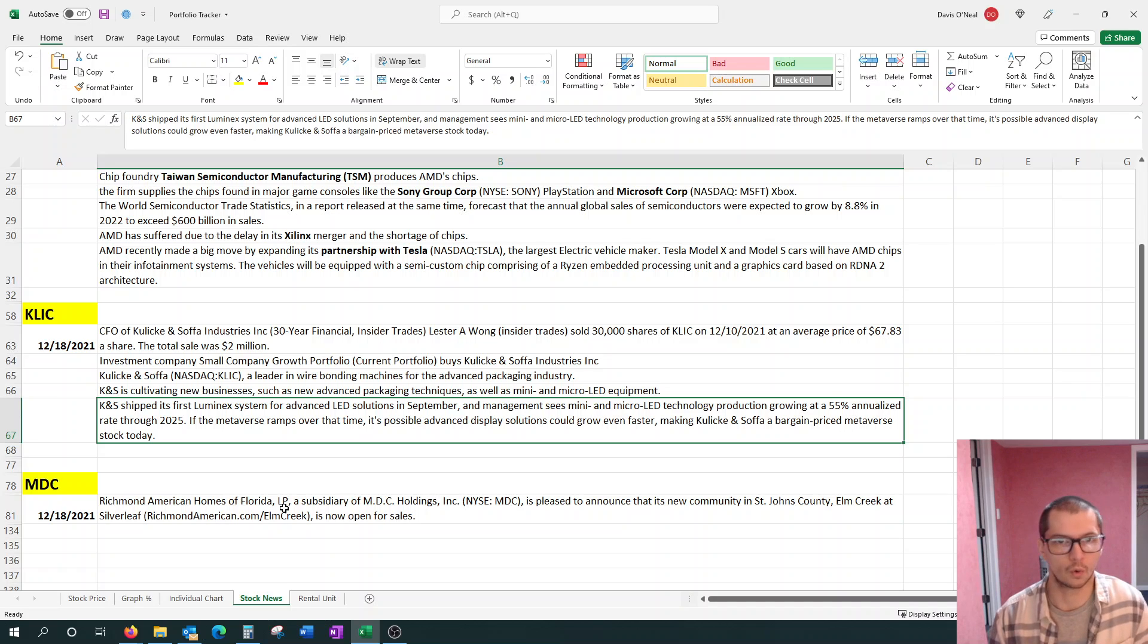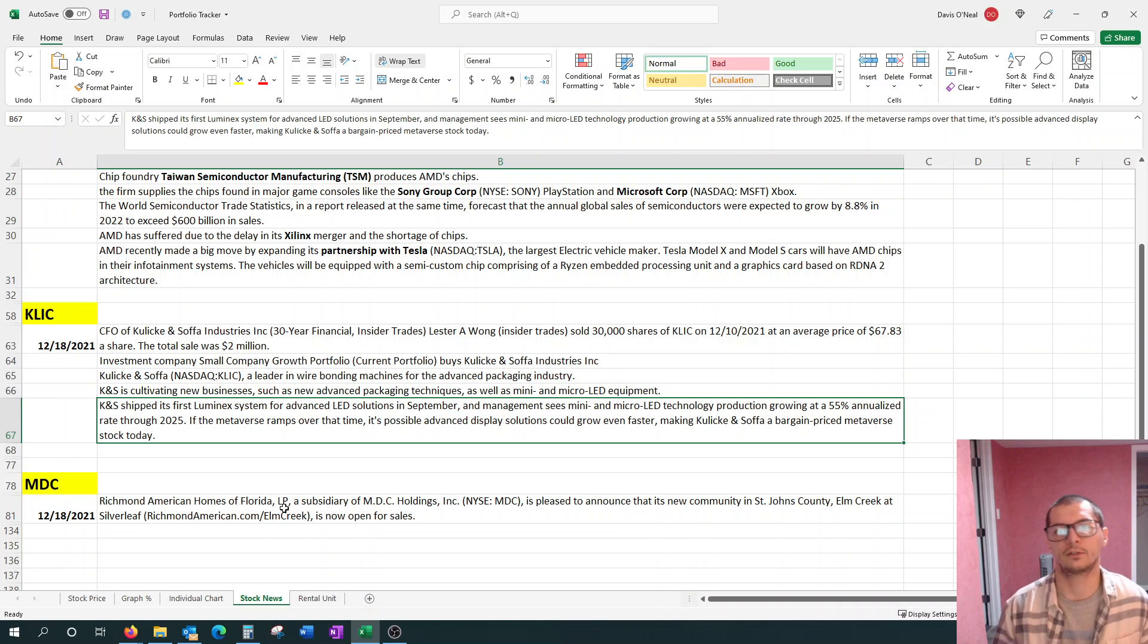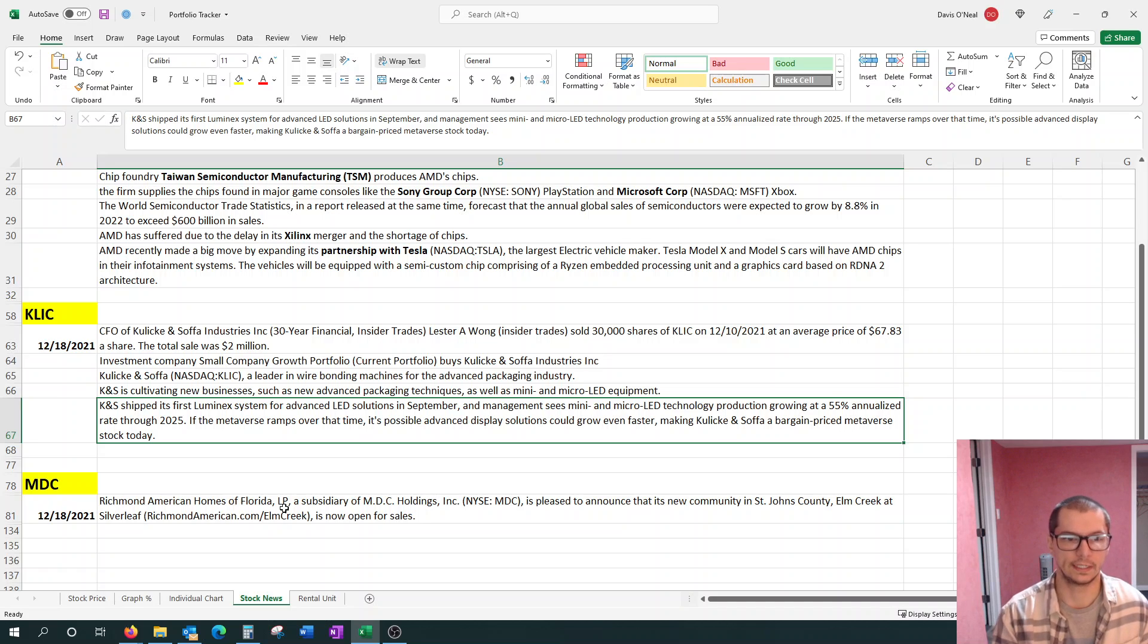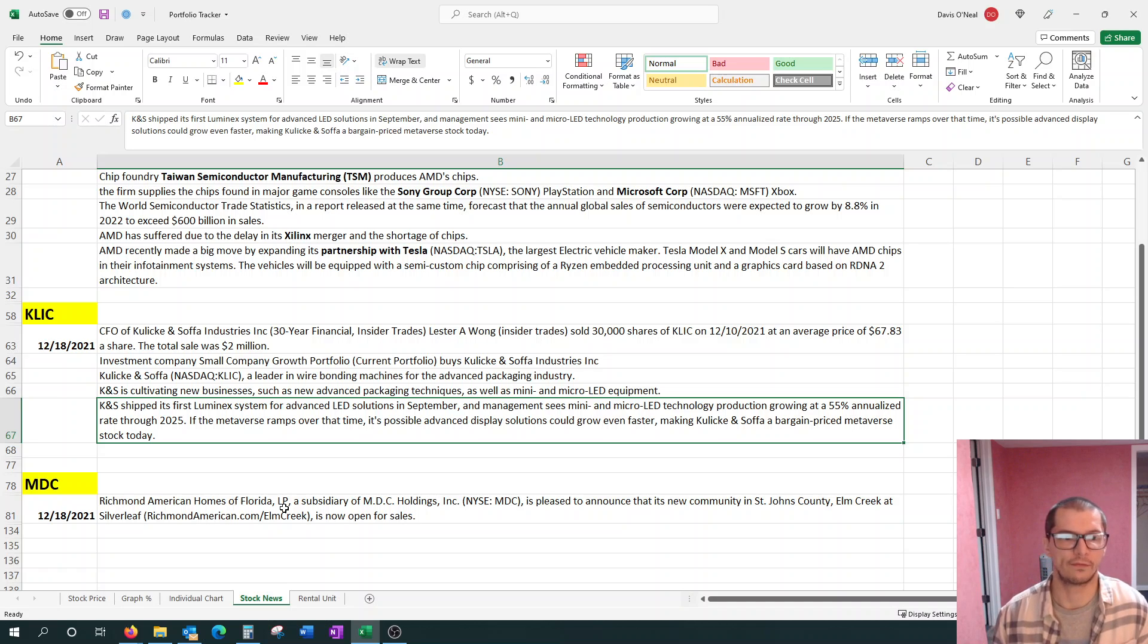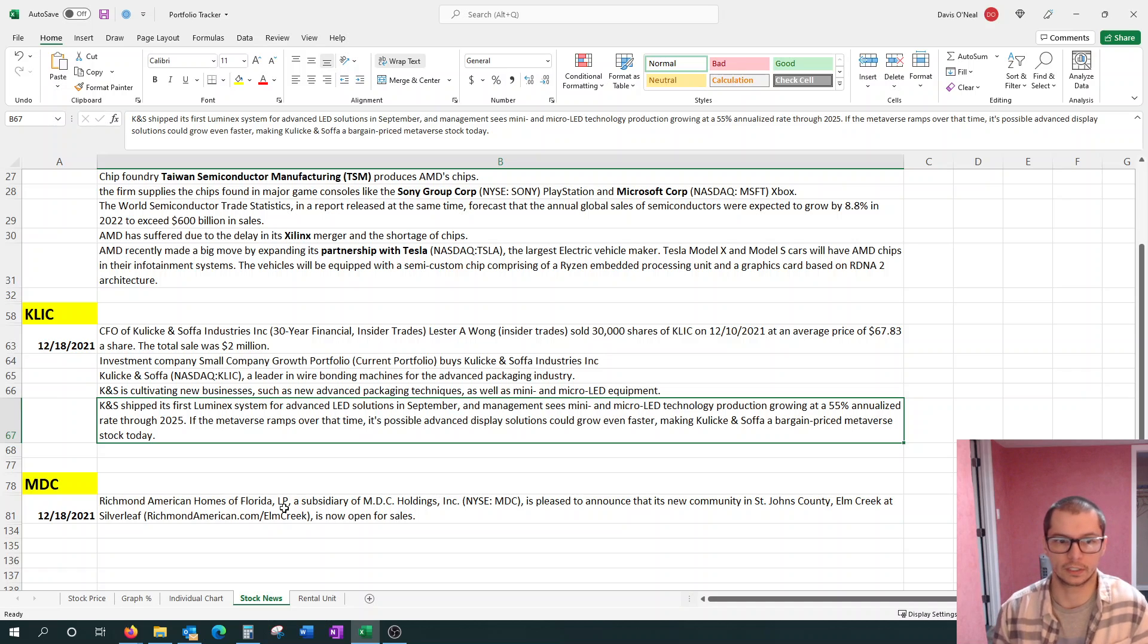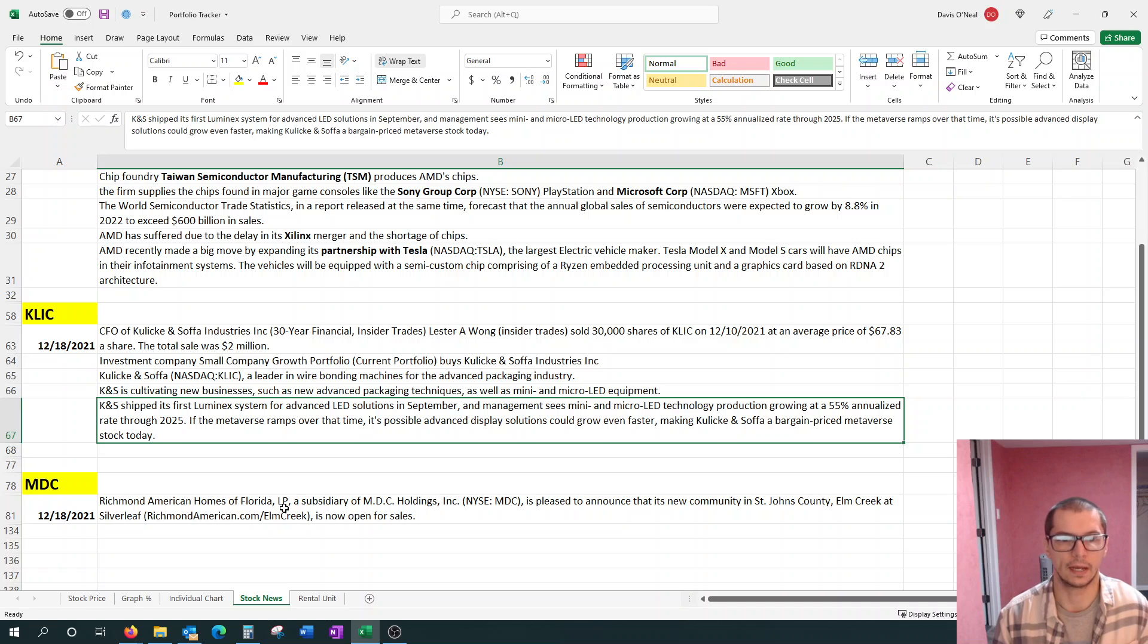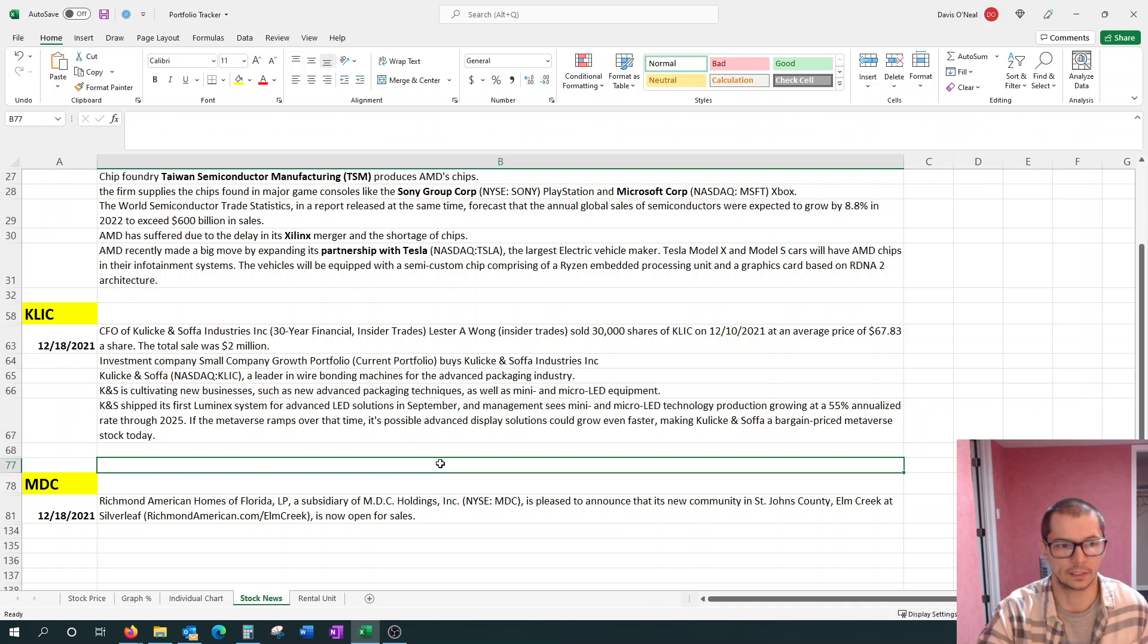They've shipped their first Luminex system for advanced LED solutions in September. Management sees mini and micro LED technology production growing at a 55% annualized rate through 2025. Once Qlik's 2021 year-end financials come out, we'll have to dig into what does that revenue stream make at this point. And this also is tying into Metaverse. Qlik isn't trying to get in with Facebook or the Metaverse as it ramps up over time. It's possible advanced display solutions could grow even faster, making Qlik a bargain price Metaverse stock today.